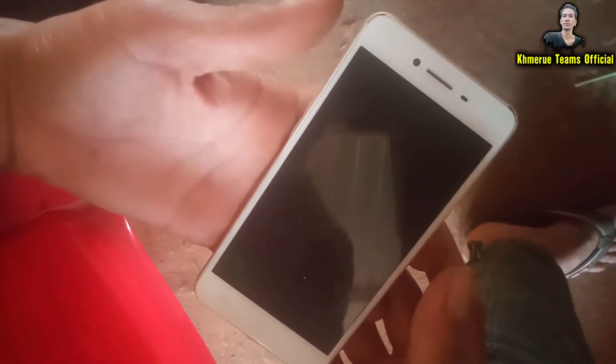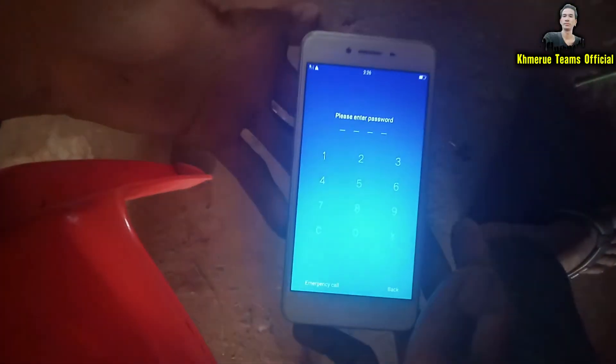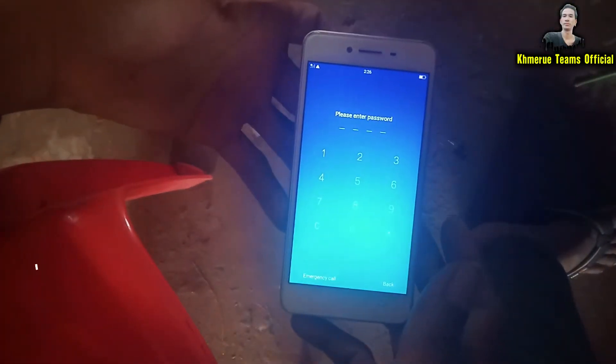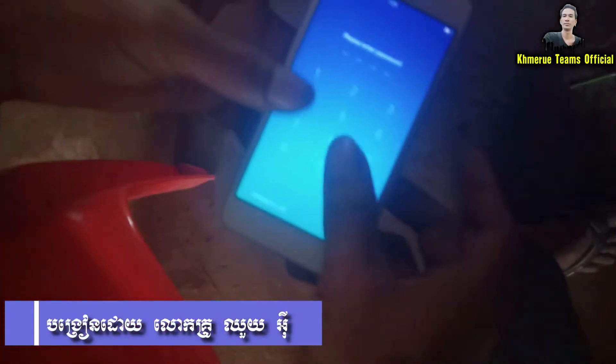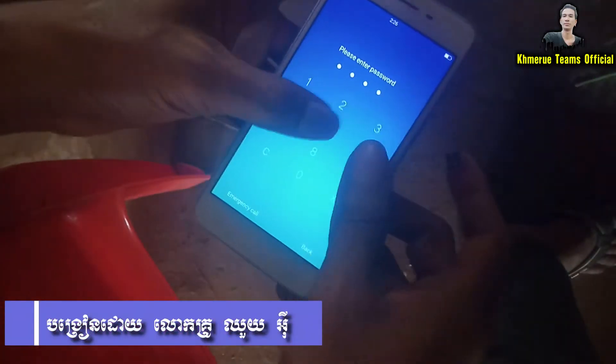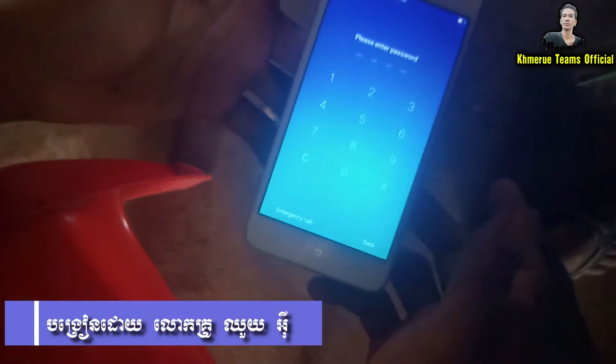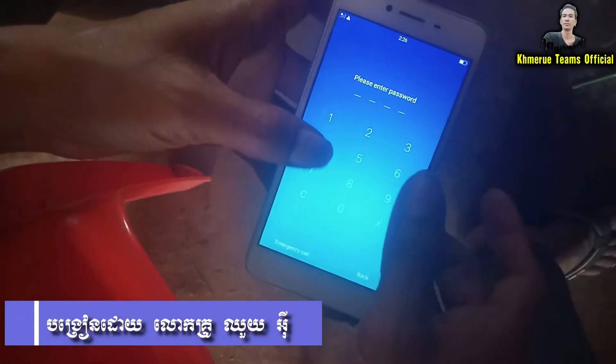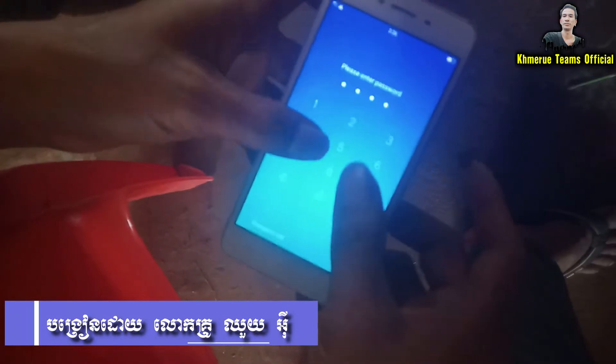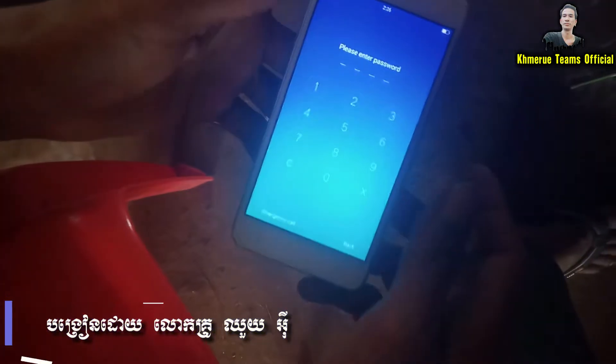Hello everyone, welcome back to my YouTube channel. Today I'm going to tell you how to hard reset an OPPO phone that has a locked screen. The screen is locked and we don't know the password.